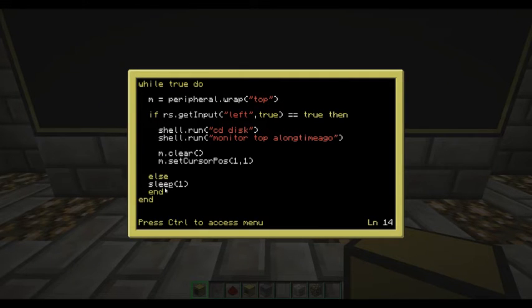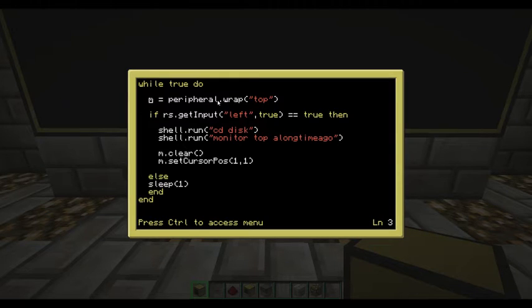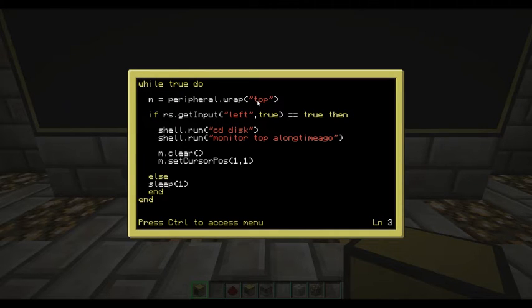Once you have that while loop set up with the sleep command and 'end' written at the end, you next have to put in your peripheral. We call it a value of m equals peripheral.wrap, then open bracket and write in the side. You can get the sides off the ComputerCraft wiki — I think it's top, bottom, left, right, back, and front.